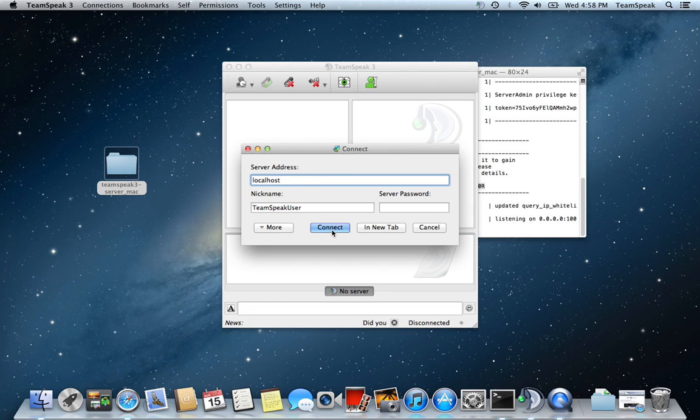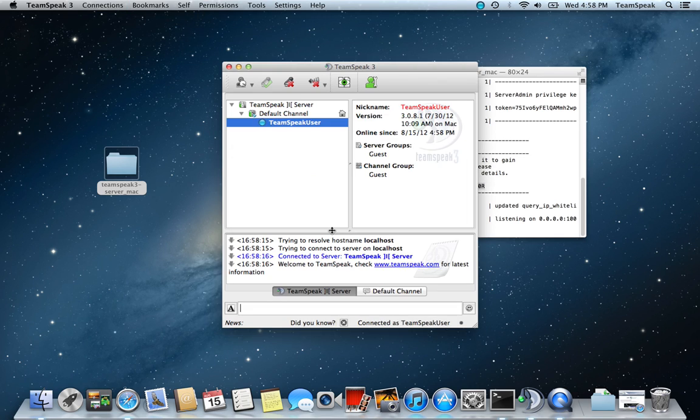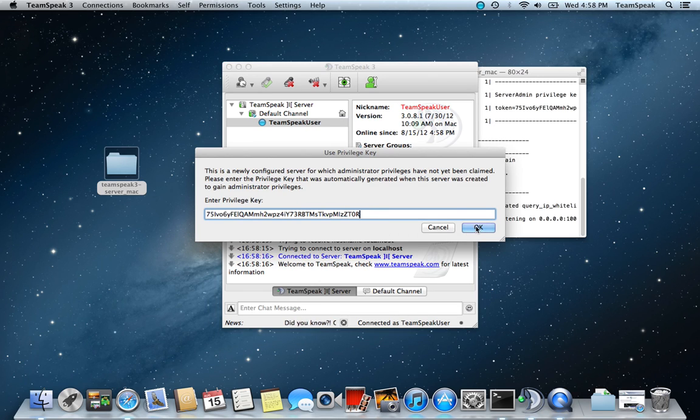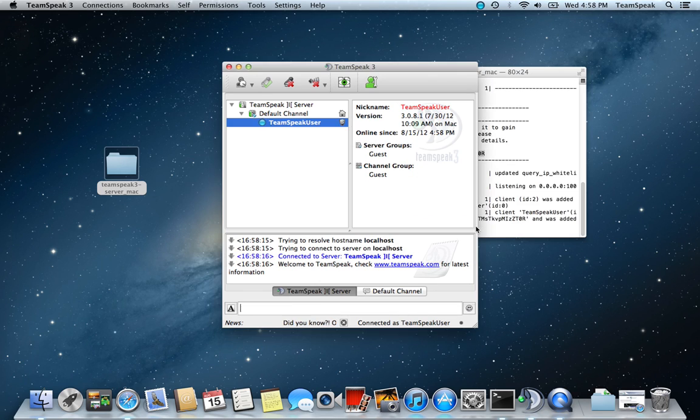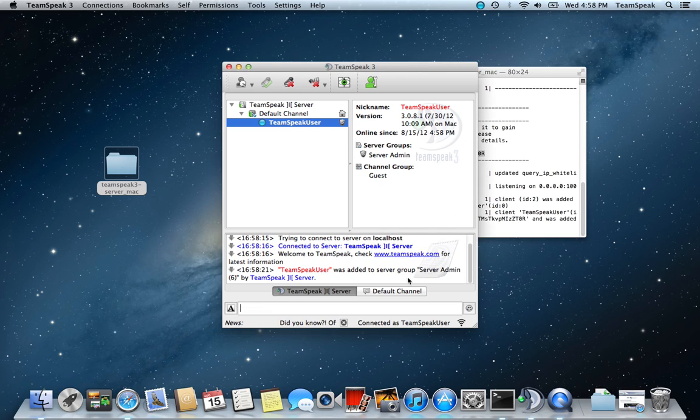I've already done this before, so just connect. It sees that it's a new server, so we then put in our key, and there we are. We now have server admin rights.